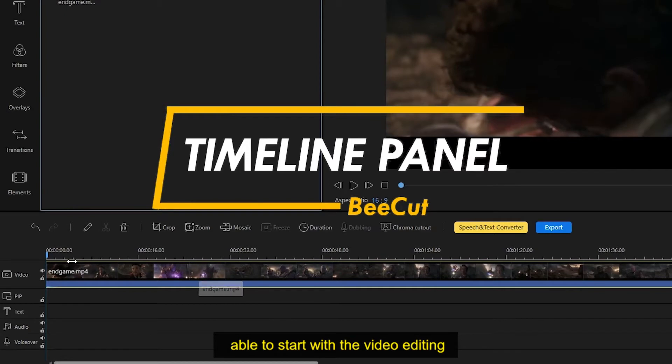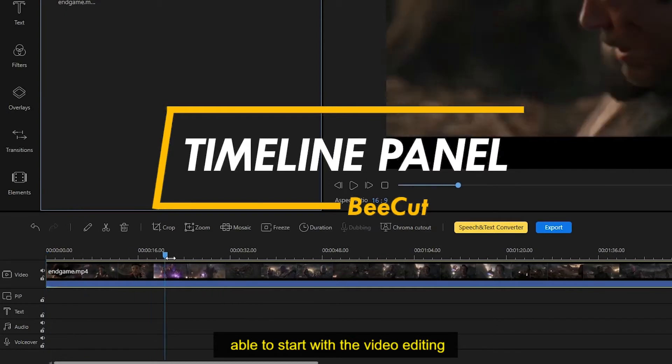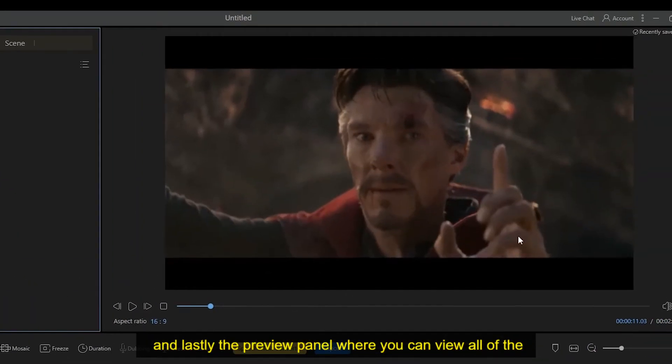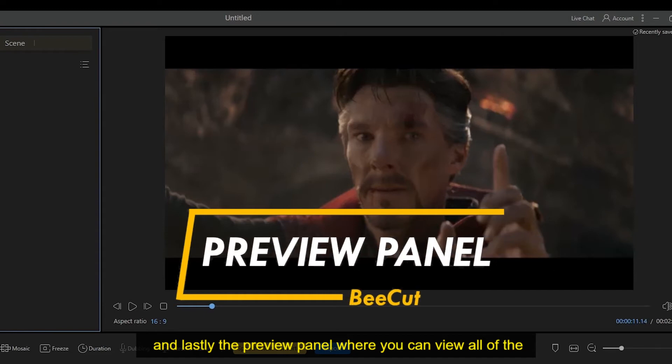And lastly, the preview panel where you can view all of the adjustments that you do while editing the project.